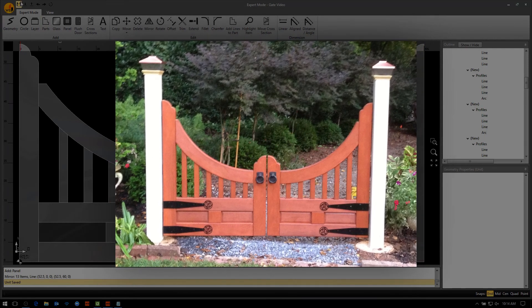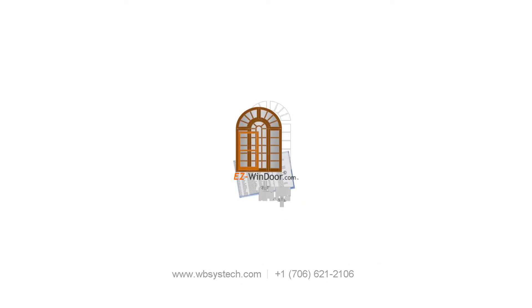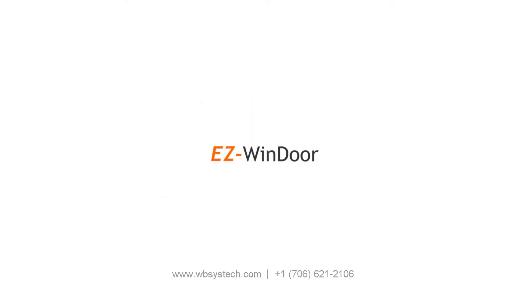For more information about ExpertMode or some of EasyWinder's other abilities, please visit our website at www.wbsystech.com. Links will be in the description.